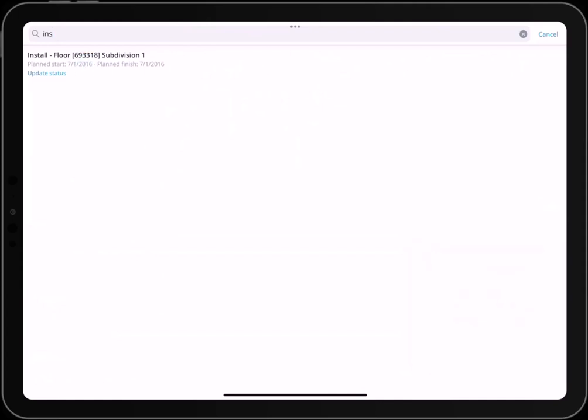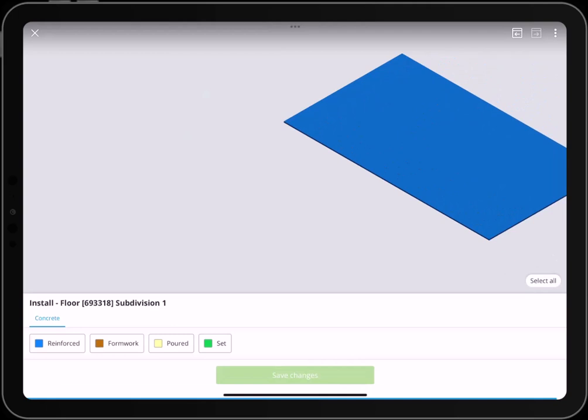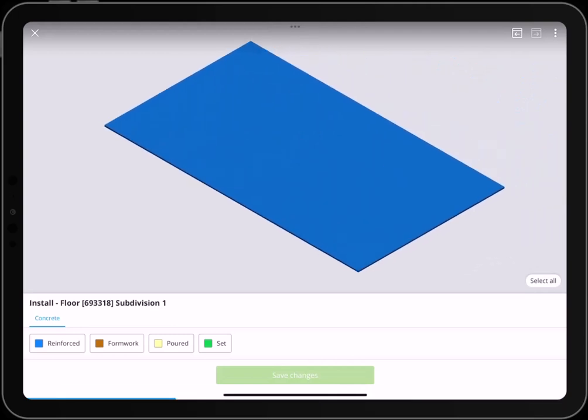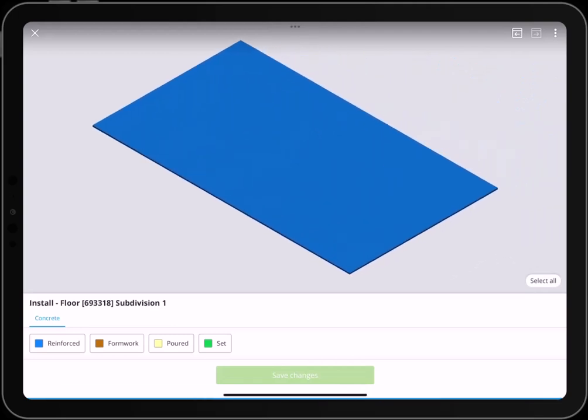tap on Update Status. You'll see the 3D elements that are assigned to the task, along with the status set assigned to the elements in the panel below.